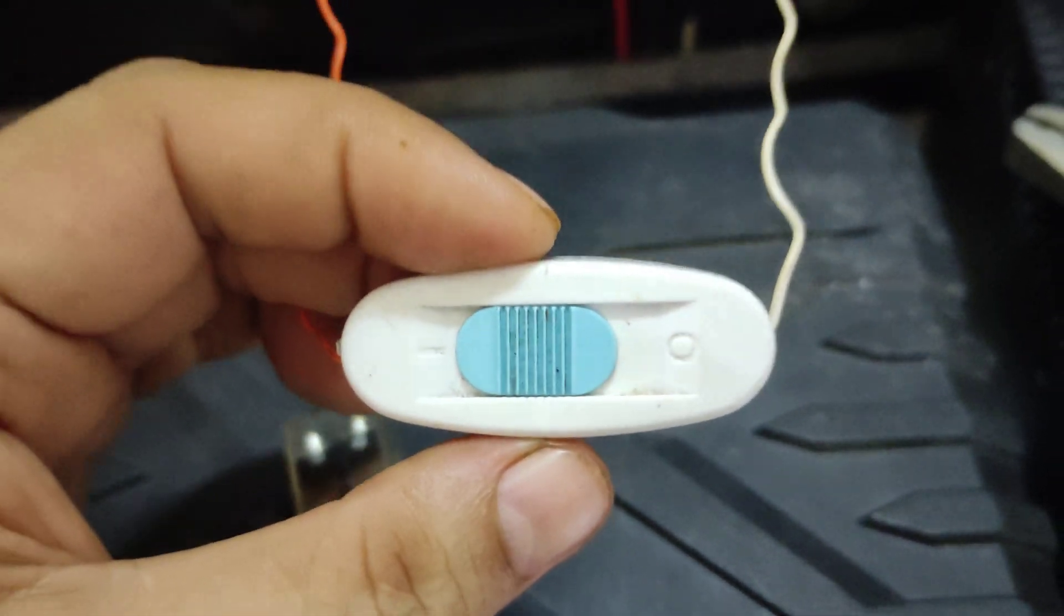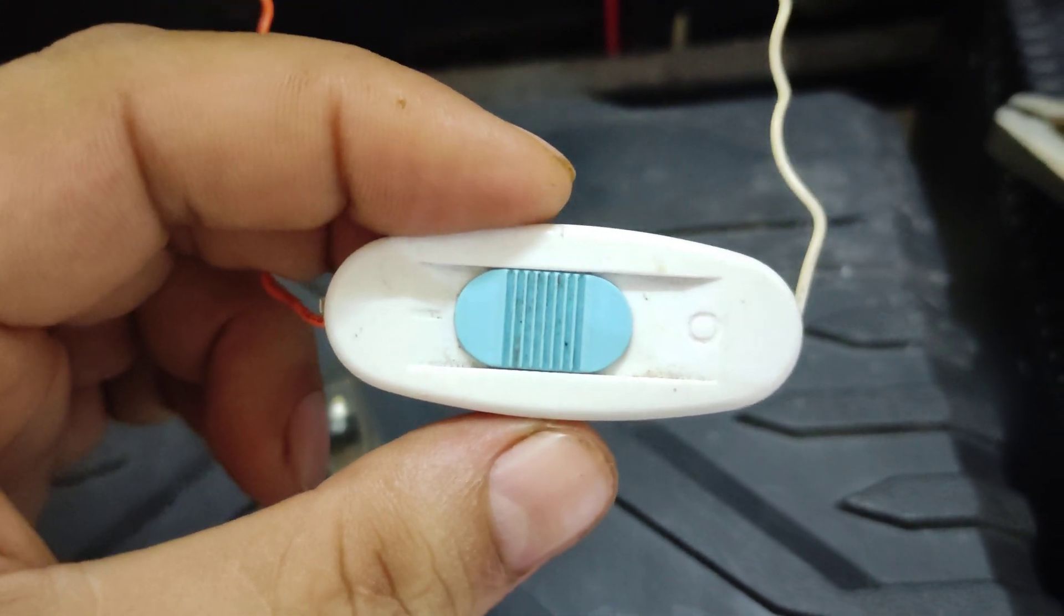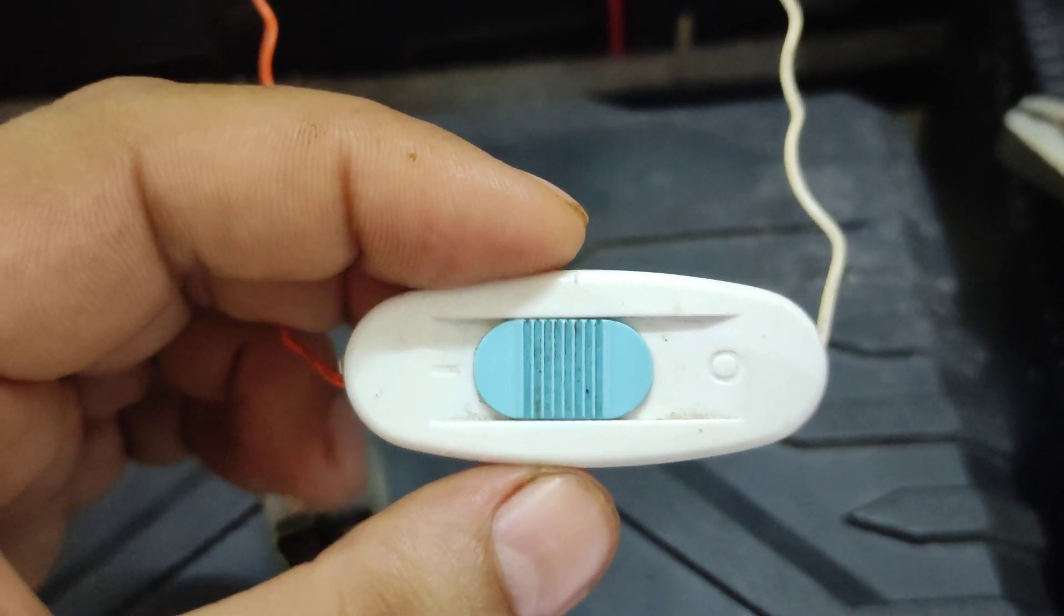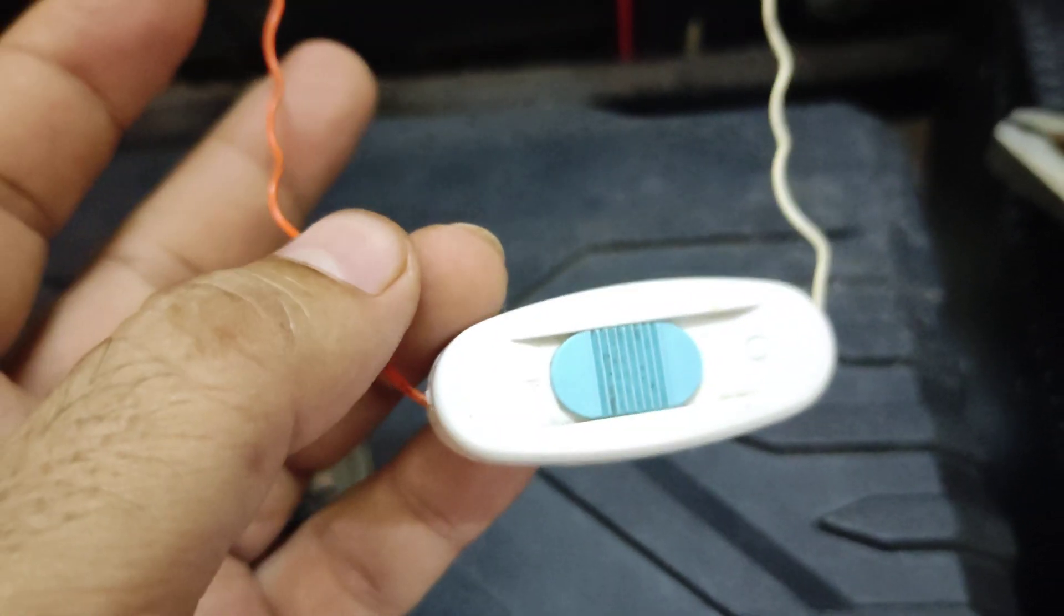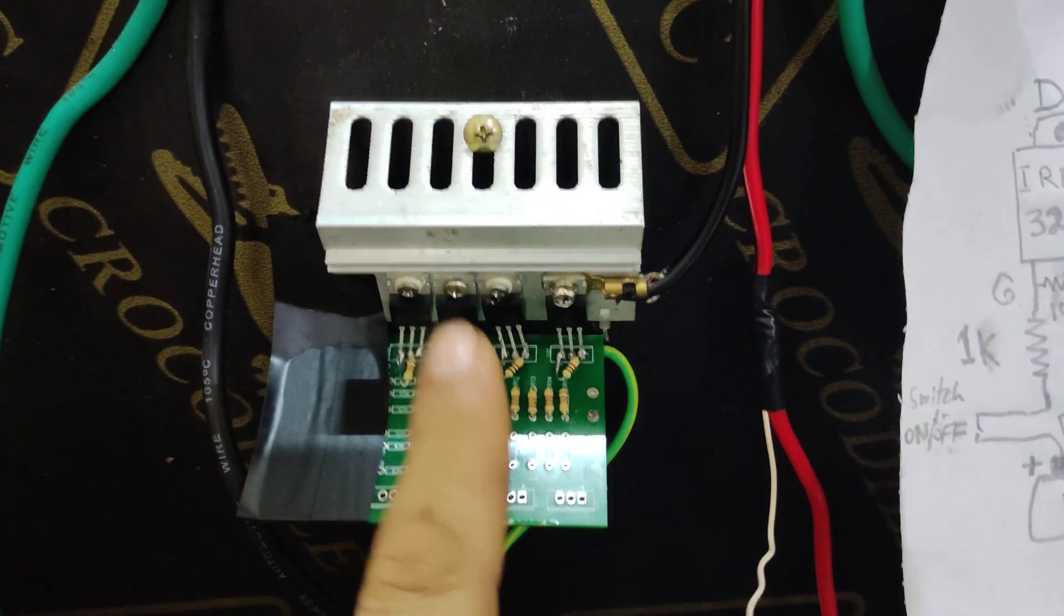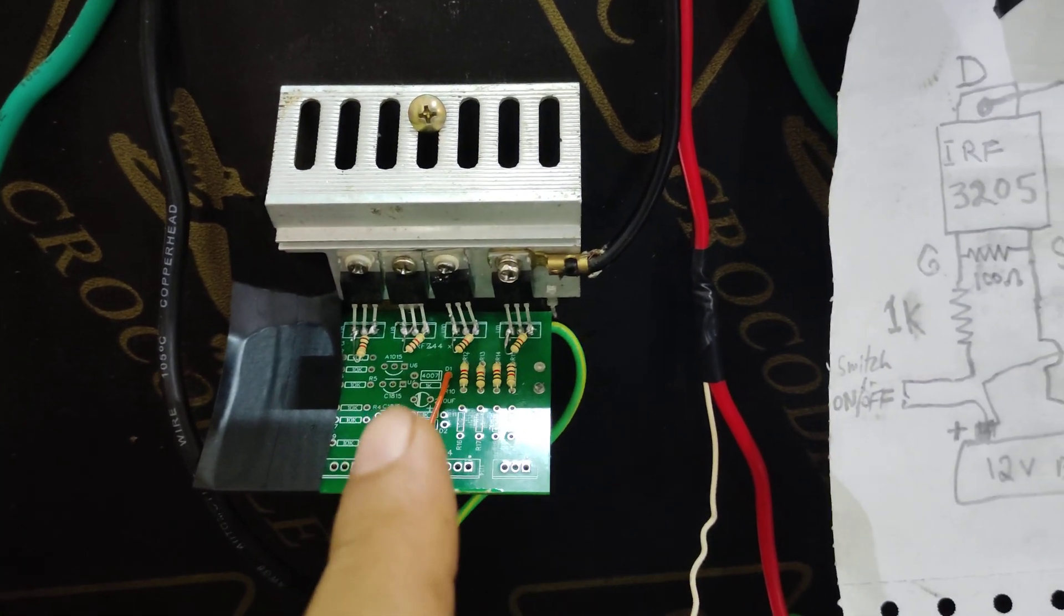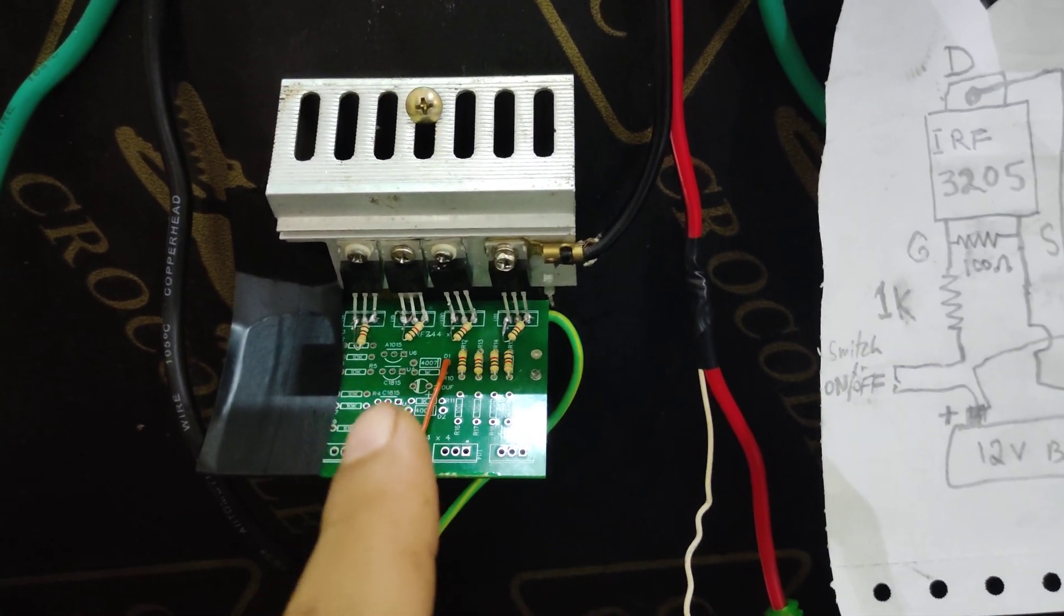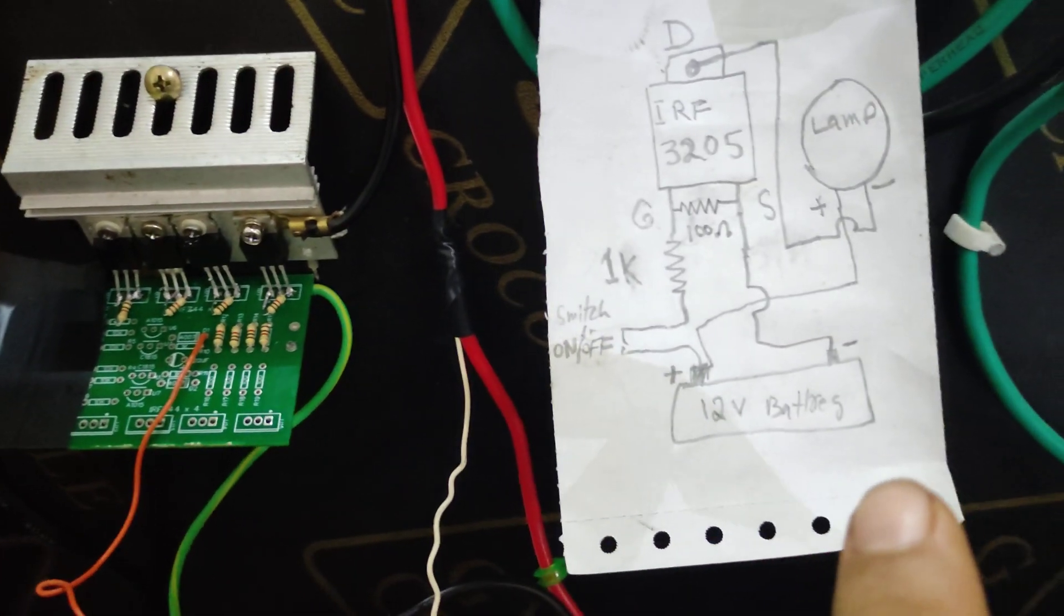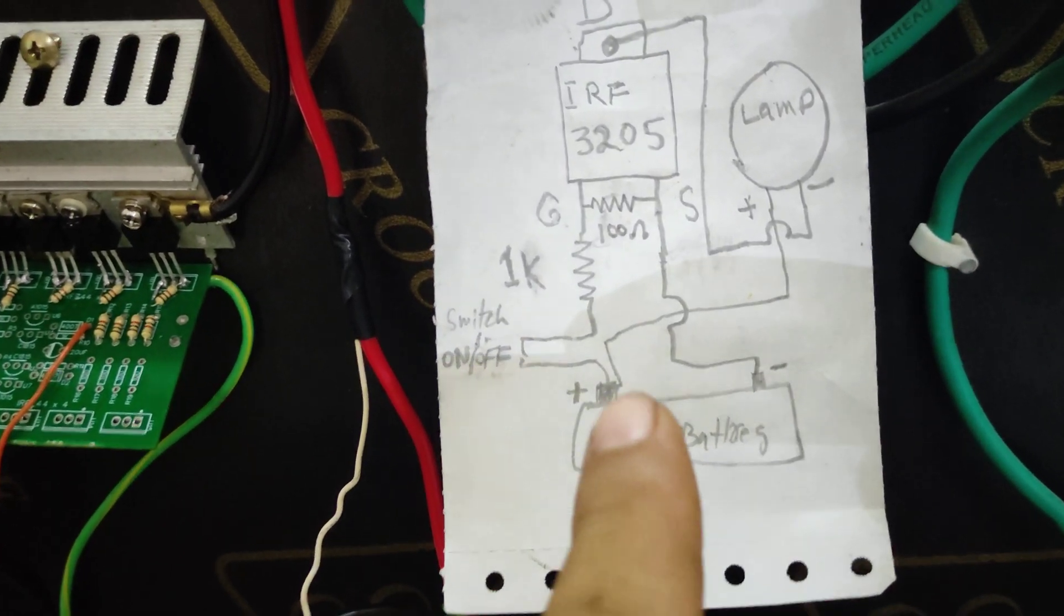Always use MOSFET as a switch, as a relay. That is a very high performance switch. And here is the diagram I'm using the IRF3205.